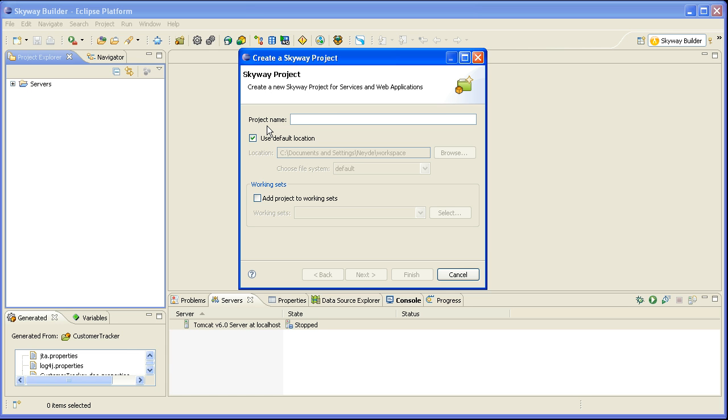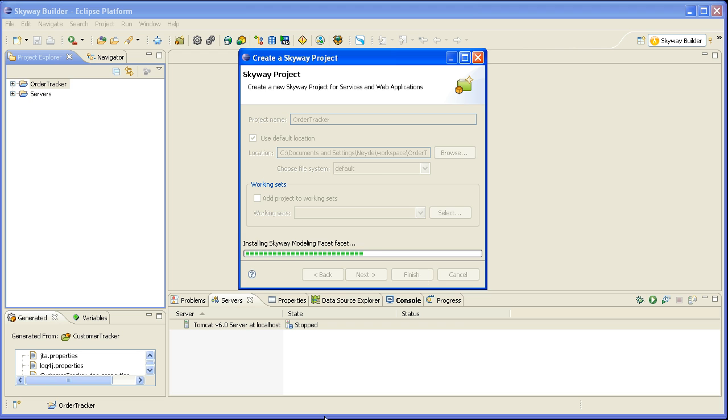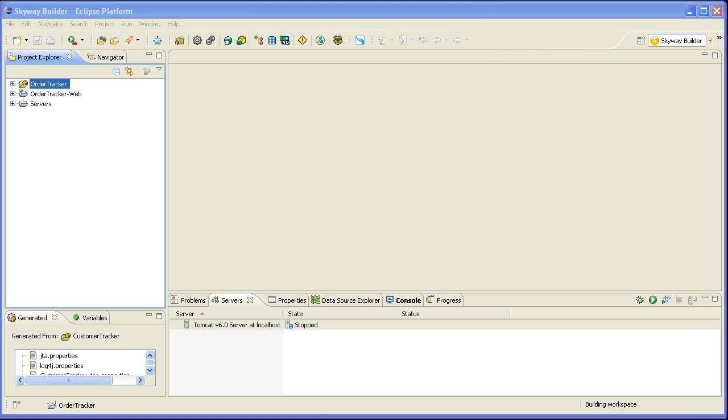So the first thing I'm going to do is I'm going to create a new project and I will call it Order Tracker. I click finish and the project is created and it exists in my project explorer.